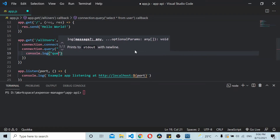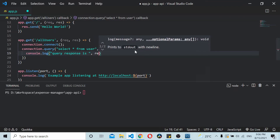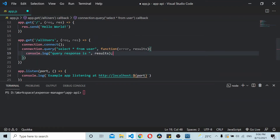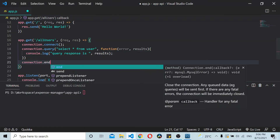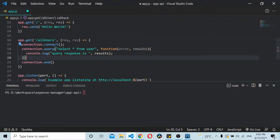Inside the callback, I log the query response with console.log('query response is', results). And once everything is done, I call connection.end() — this makes sure that after all the queries have been executed, the connection to the MySQL server is properly closed.